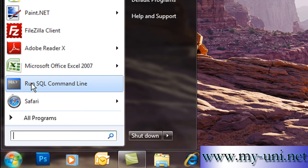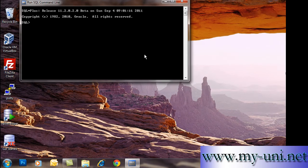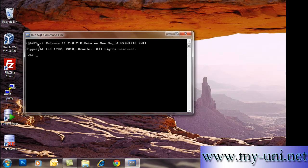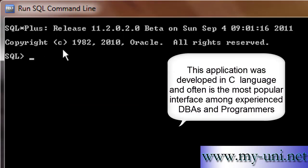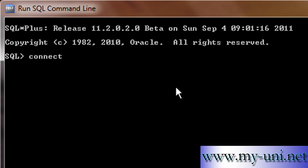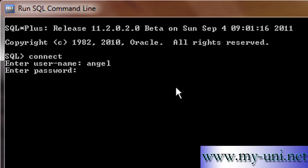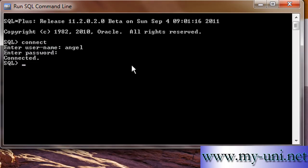Let's activate this application first. This is SQL Plus, an application that was developed in C. Let me connect to the instance with the help of the connect command. There are several ways you can do it. You can simply say connect, username Angel and password Wings. We are now connected.